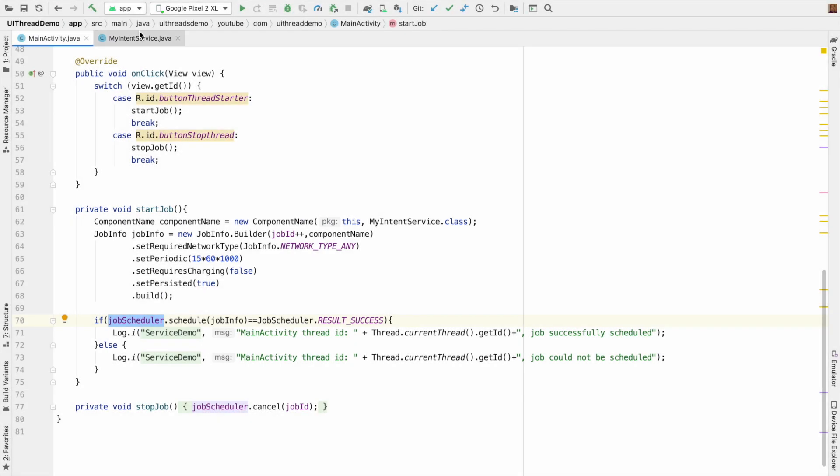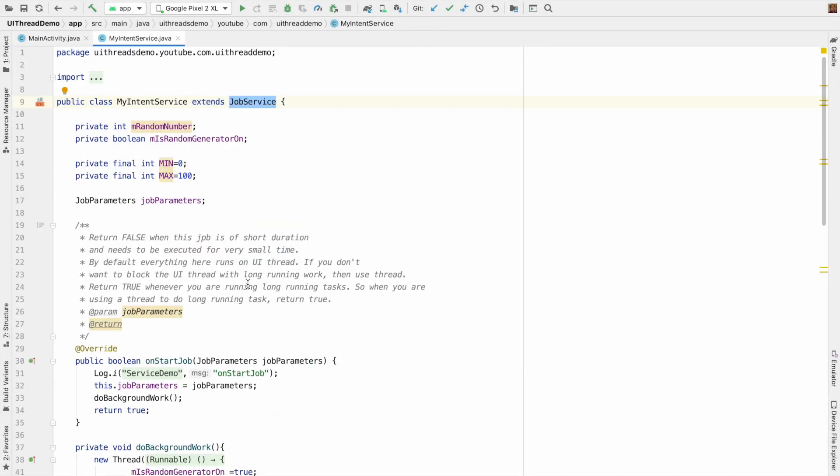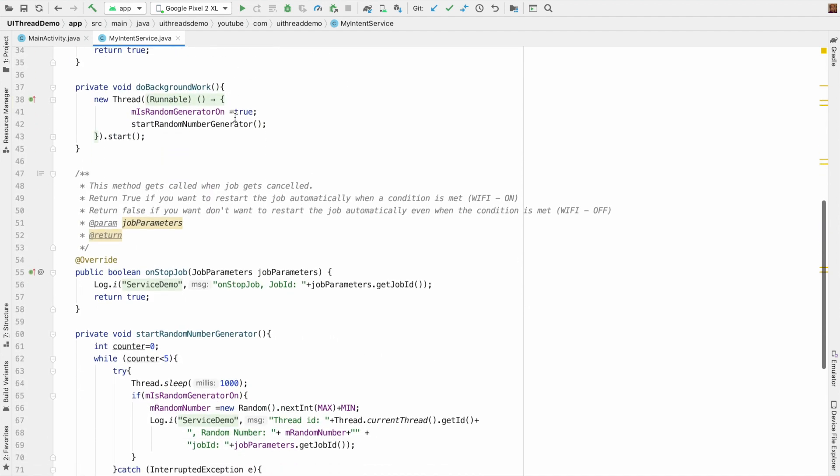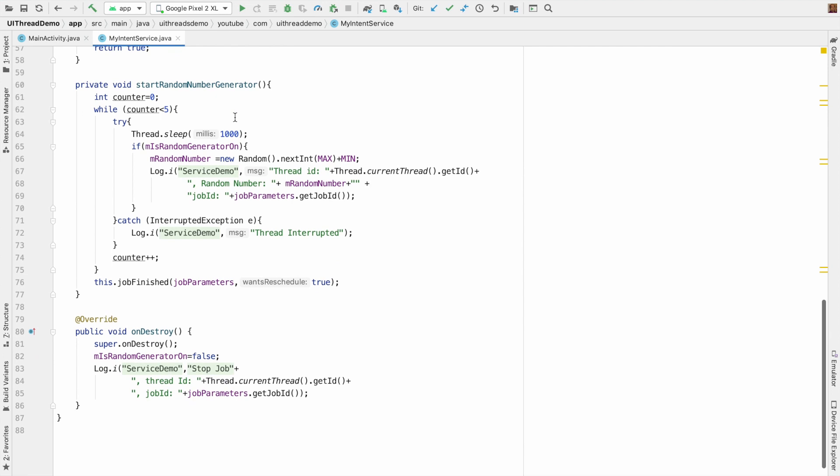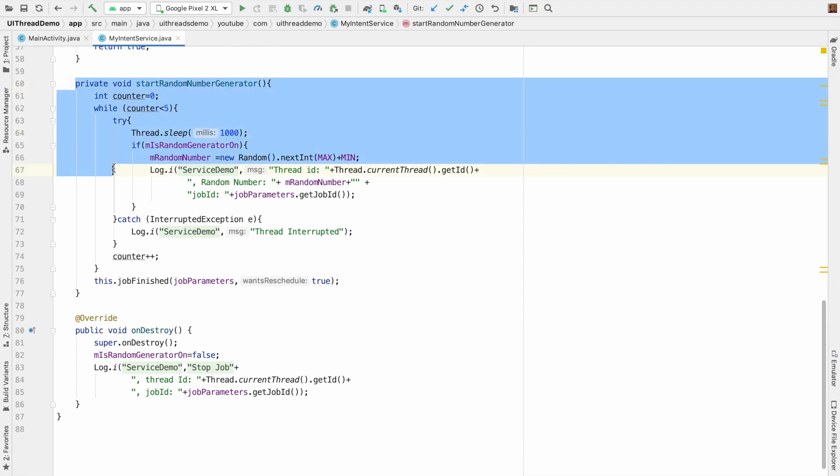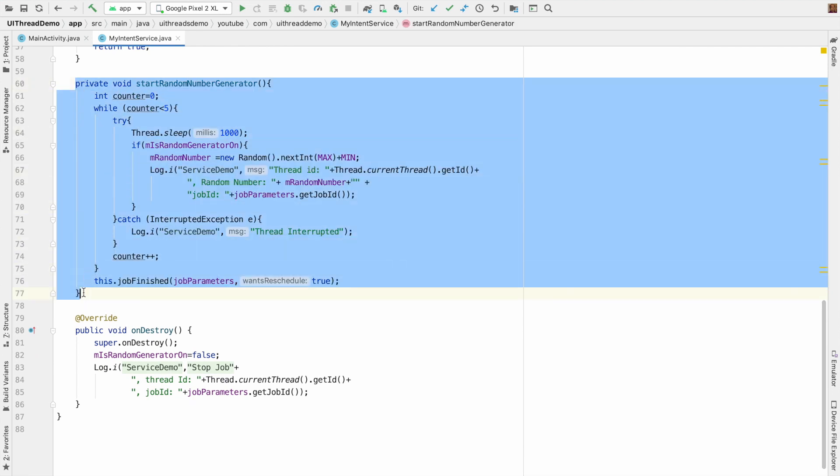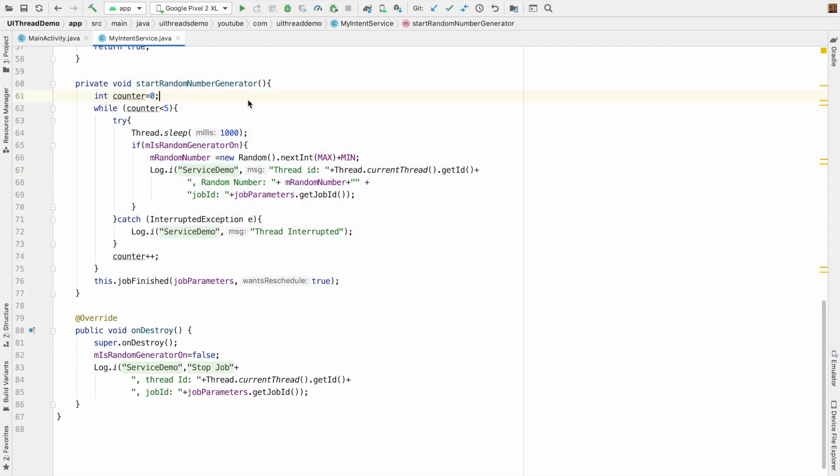But if you go to the service class that is the class which extends job service, we have done some modifications. So if you come down here, the main change is happening in the start random number generator. If you try to compare this code with the old code it would be much better.